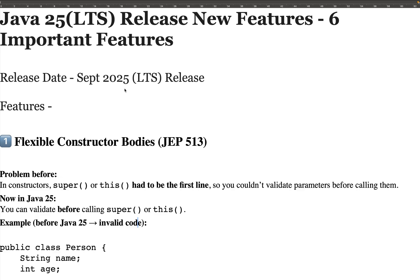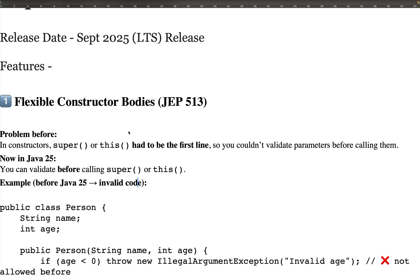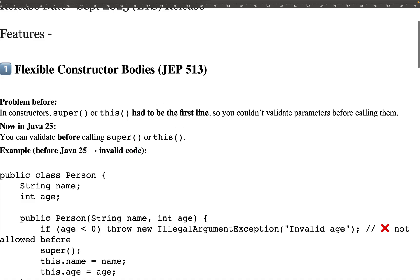The first feature in Java 25 is Flexible Constructor Bodies, which is JEP 513. This was present in Java 24 as a preview feature, and I've explained it in my Java 24 video. It has now been finalized in Java 25. Basically, it explains that whether you are calling the super or this statement for calling the parent constructor or the current constructor inside the constructor body.